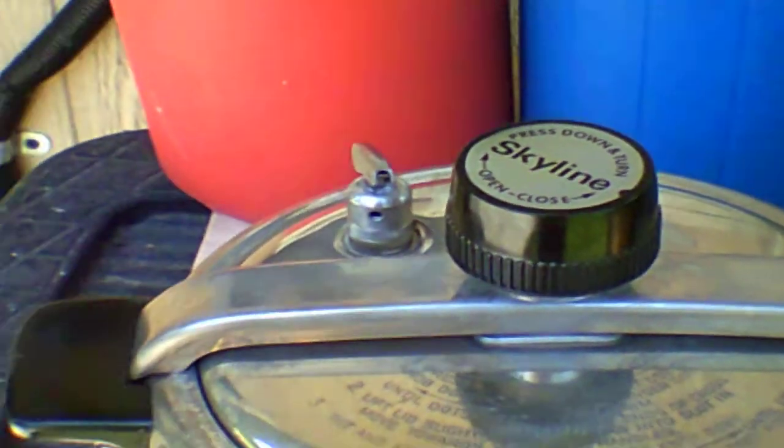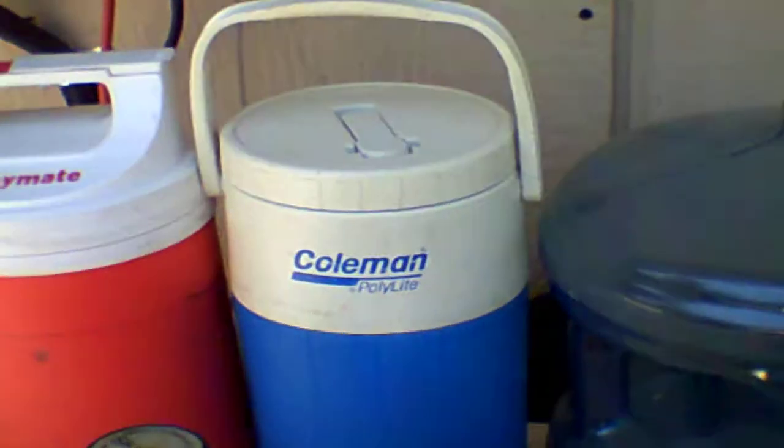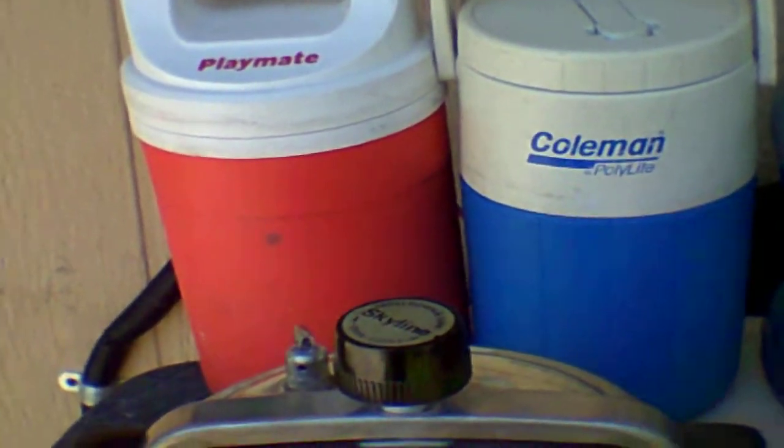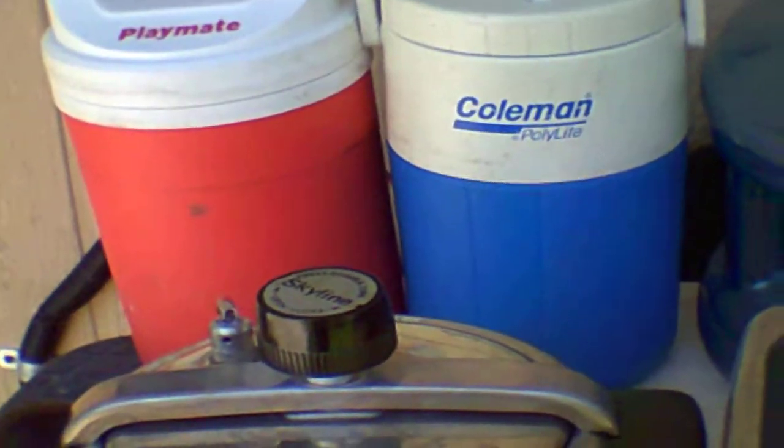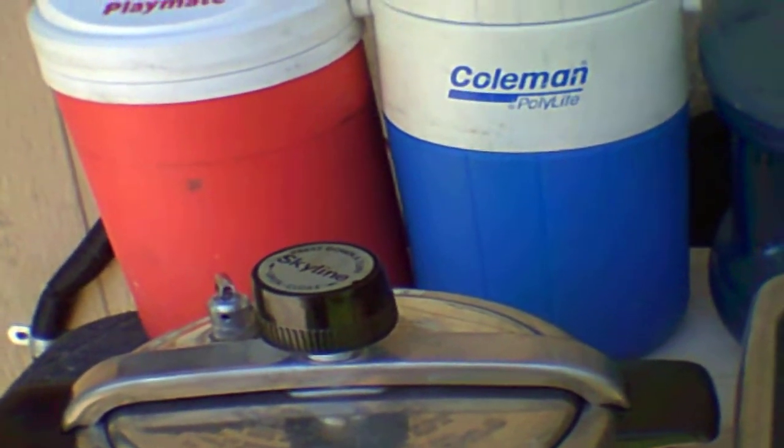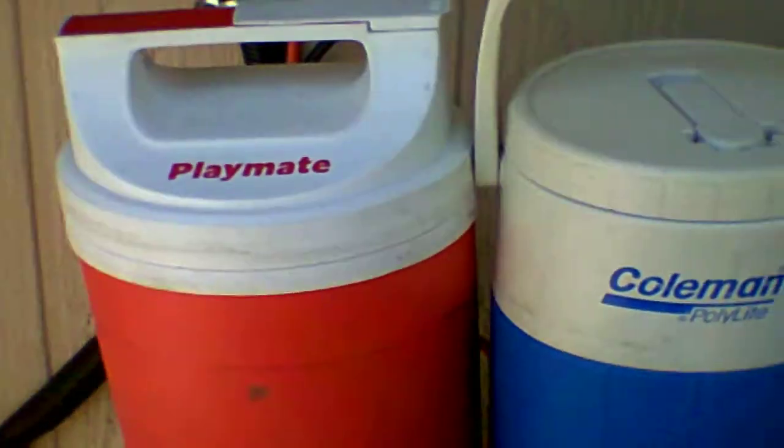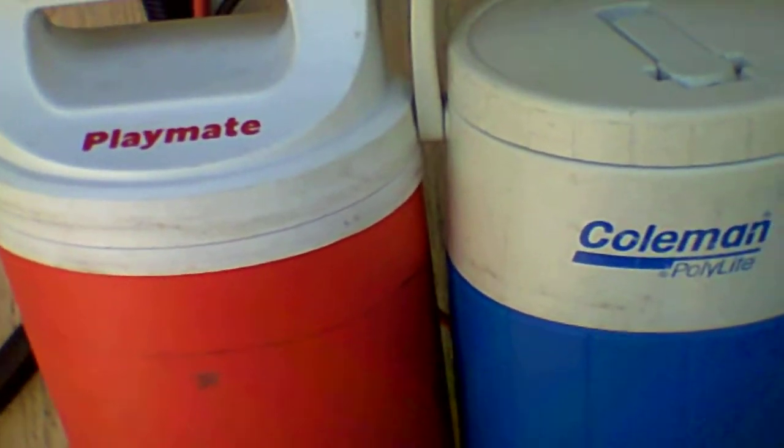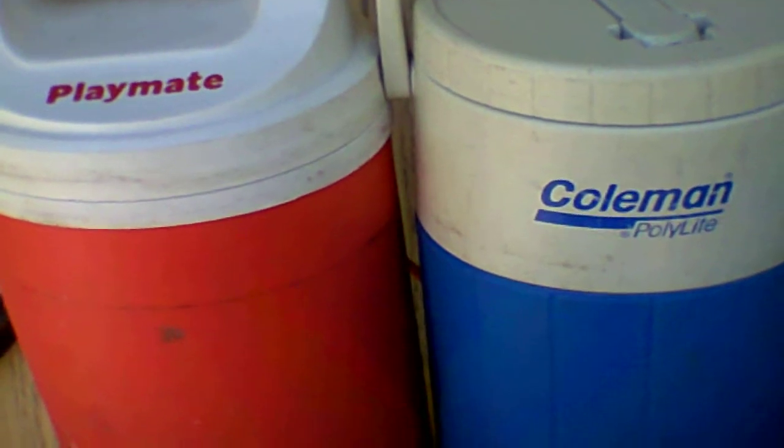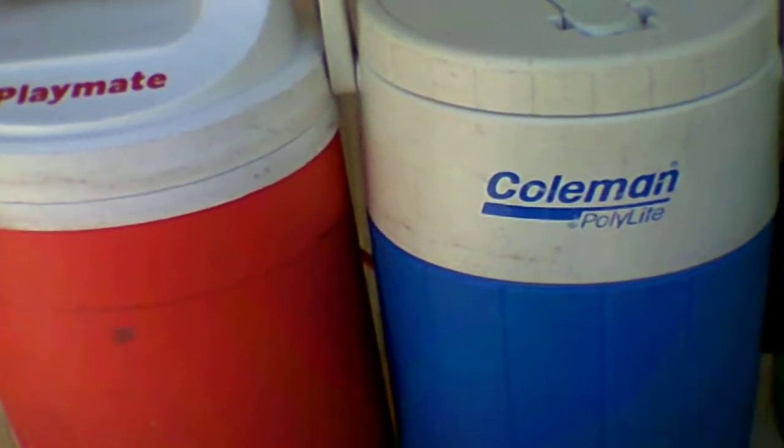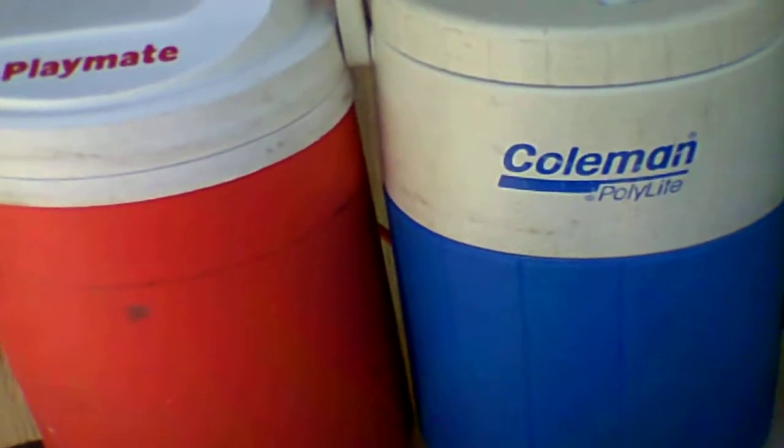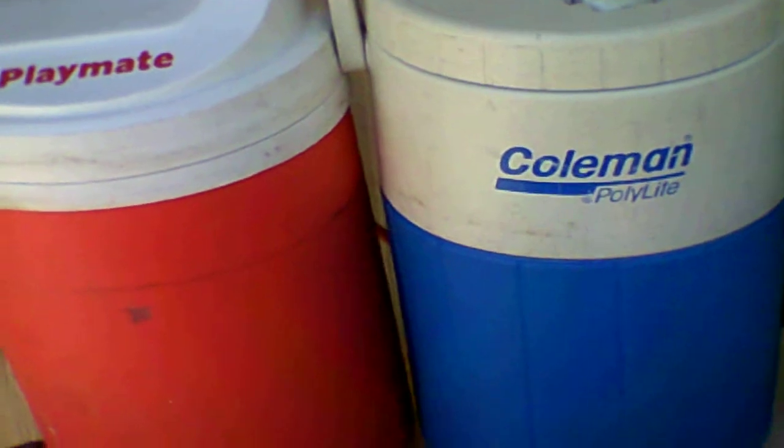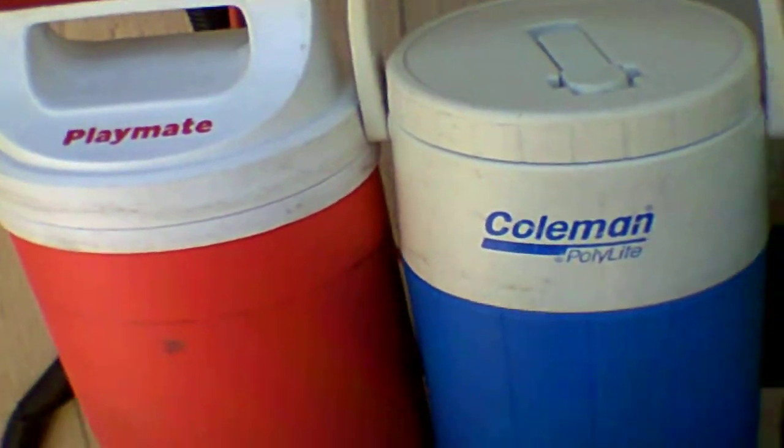Everything on the back we got for free. Now everything here has been cleaned, sterilized, and sanitized. Now we got these for free and the reason we picked these up is because you can store water in them, Kool-Aid, juice, whatever, or just use them to carry water.